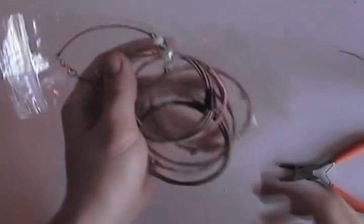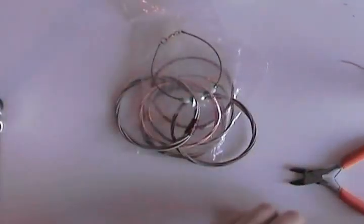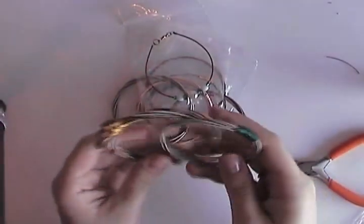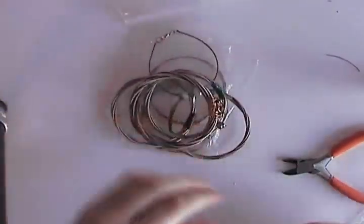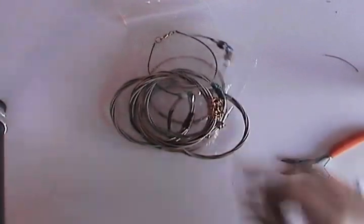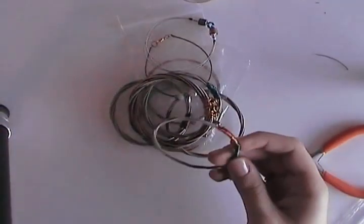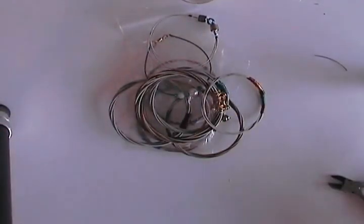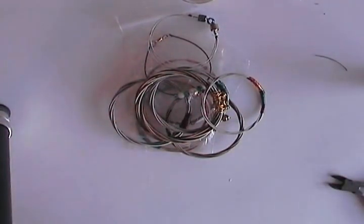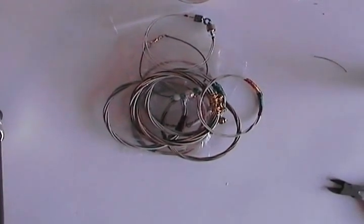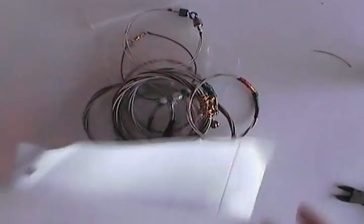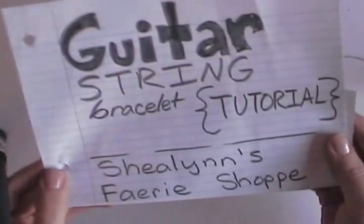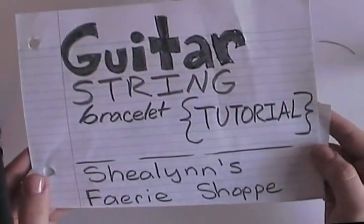Anyway, I made a bunch of these, I actually sell them online at shalensfairyshop.artfire.com. And if you use this tutorial to make some of your own guitar string bracelets, I'd love it if you could share pictures. I love it because I know that people are using the tutorials that I make. So go ahead and leave a comment on YouTube or my blog, or you can email me at shalensfairyshop at gmail.com. So I hope you enjoy, thank you!